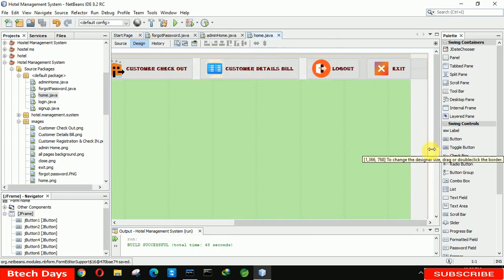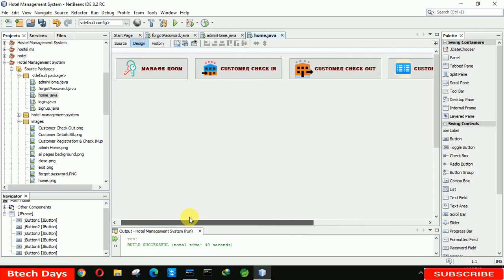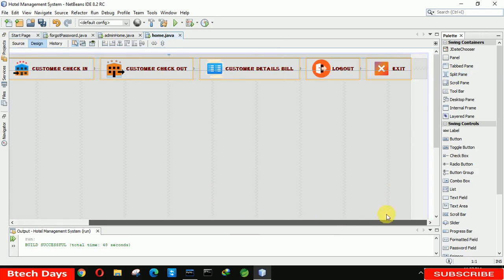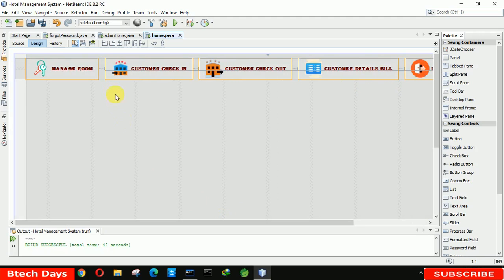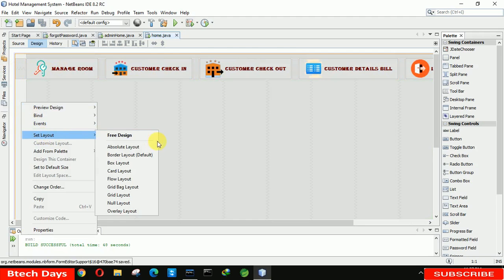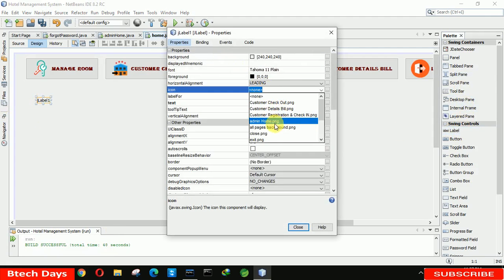Let's save this and check the size — 366 by 768, it's perfect. Let's minimize this so we are able to see the complete form. We need to move it a little bit to the right so it is almost centered. Now it looks good. After that we have to change the layout to absolute layout so that we are able to insert an image in the background. Go to properties and select the icon — 'home dot png'.